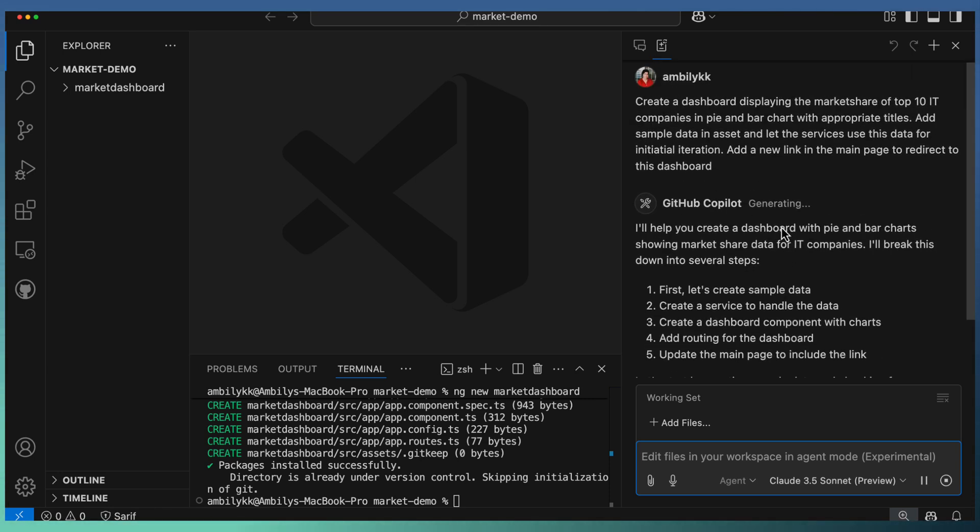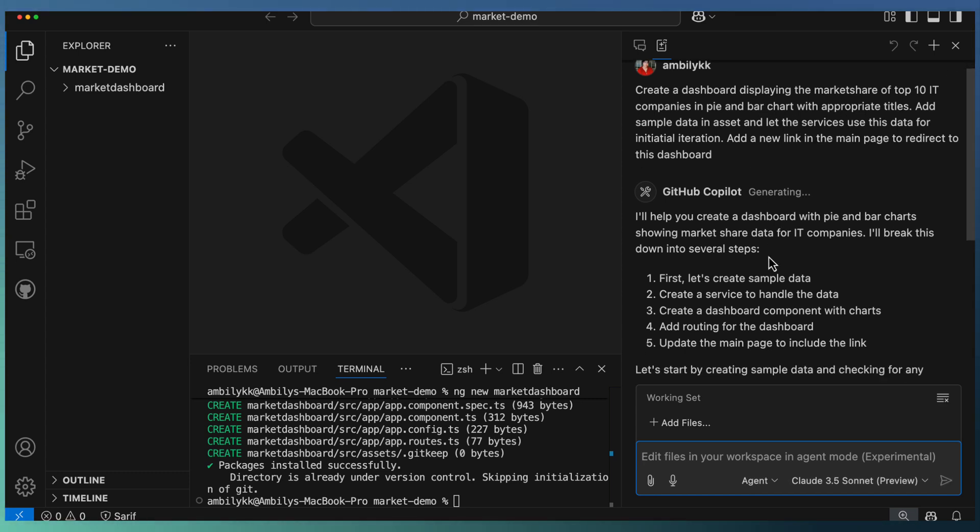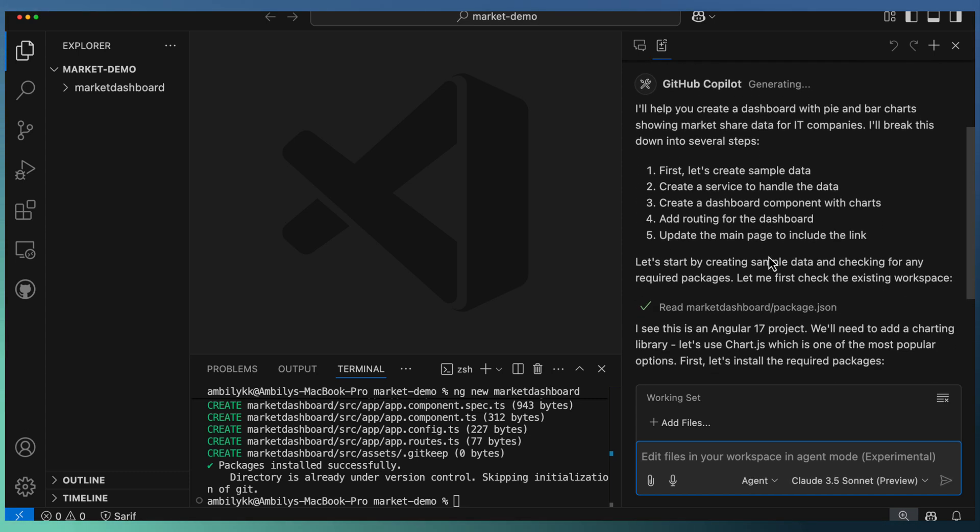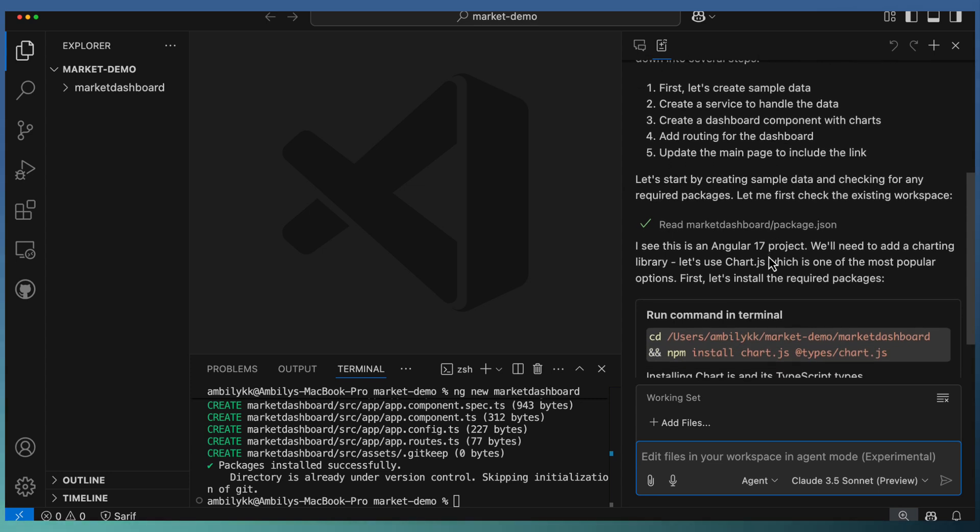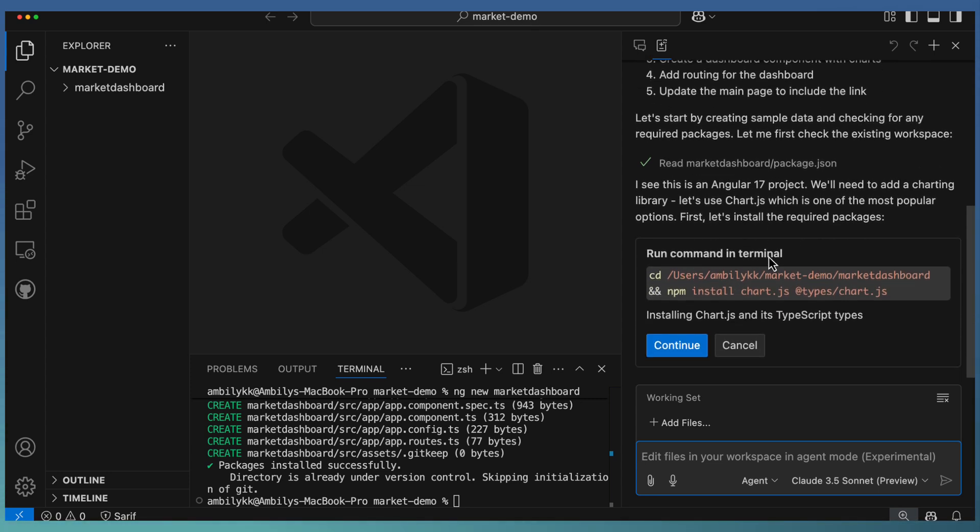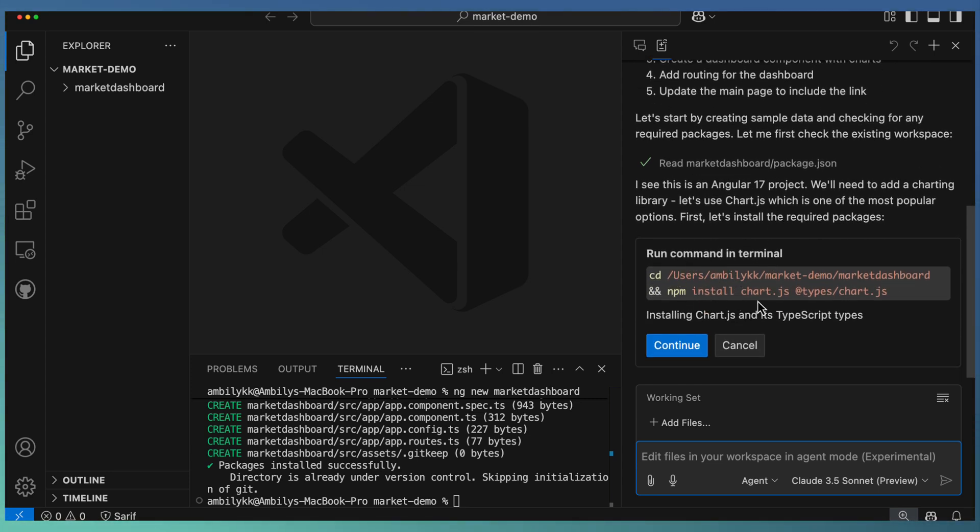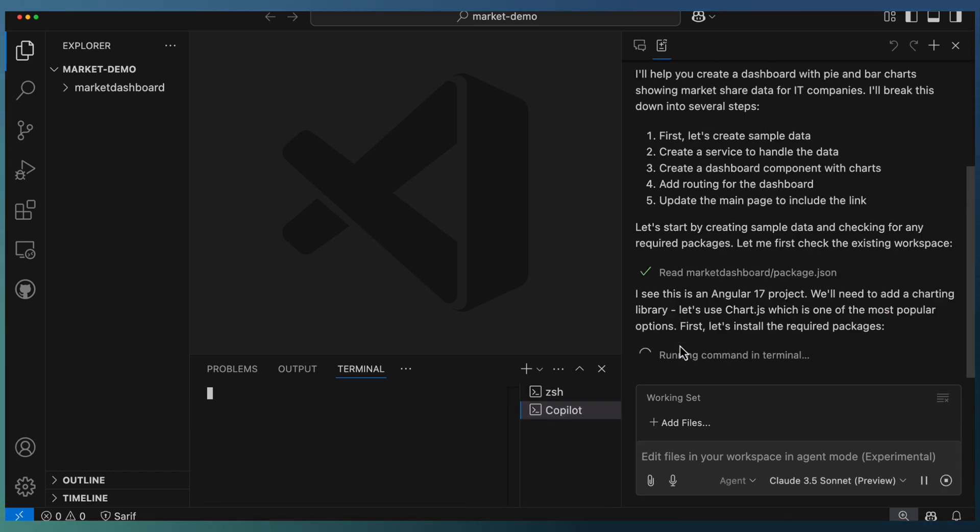The currently scaffolded simple Angular application needs to have a new dashboard displaying market share details. That's my requirement. Now Copilot agent starts updating first the packages, and it's running the command. Charts need to be installed. Let me just go ahead and continue with this one.